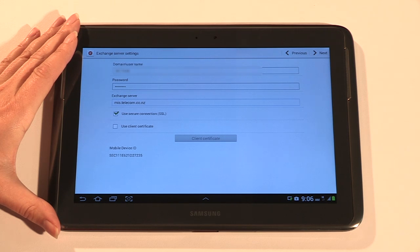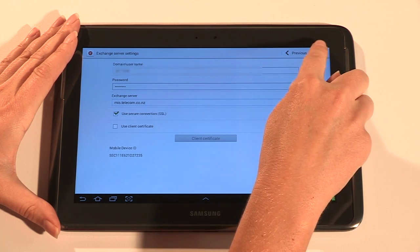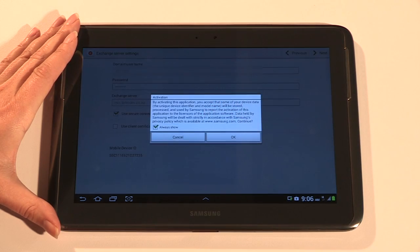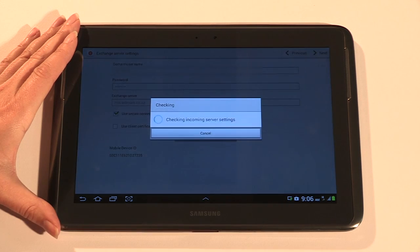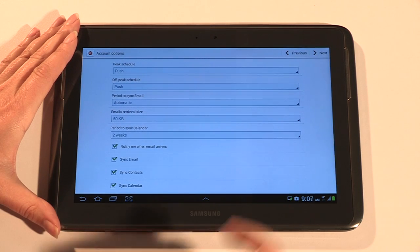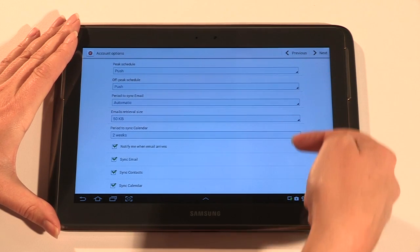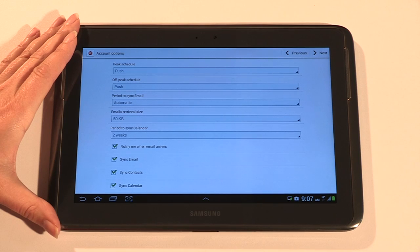Tap OK to accept the Samsung data disclaimer and also the remote security administration. On the following screen you can browse and change mail settings or just tap next.